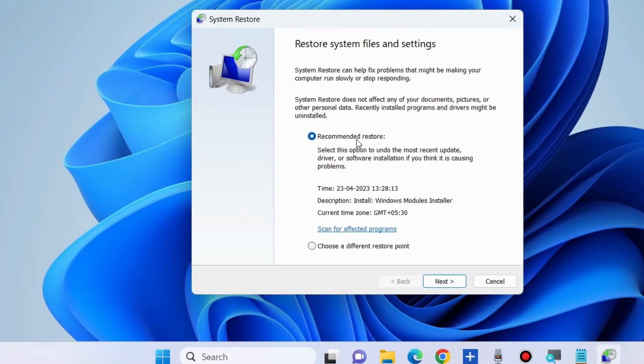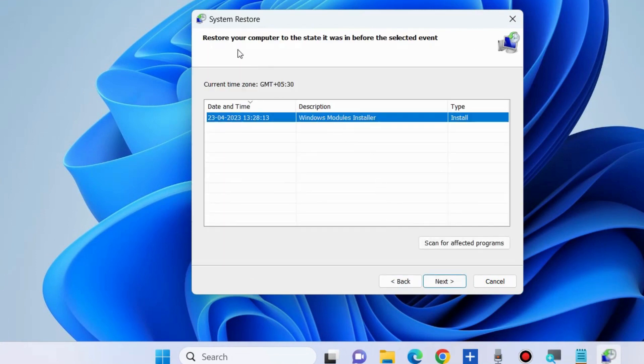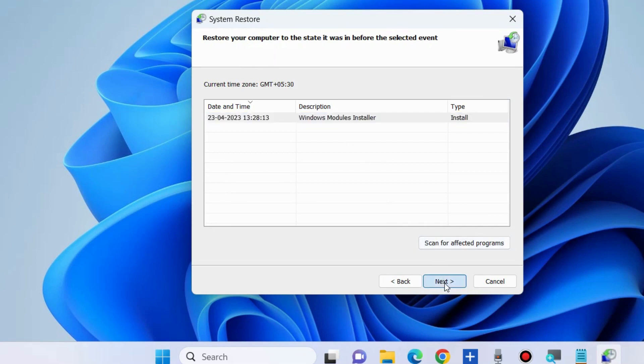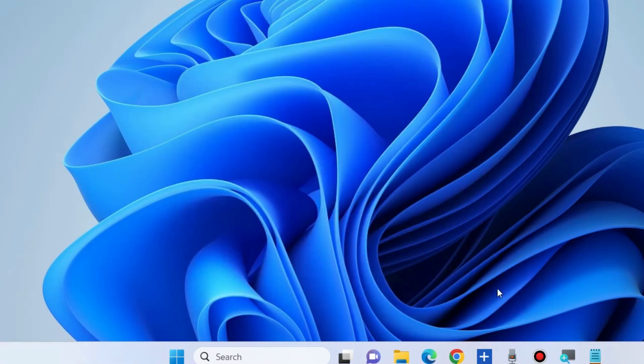System Restore window will appear. Here choose a different restore point, click on Next, and restore your computer to the state it was in before. Confirm your restoration point and click on Finish.